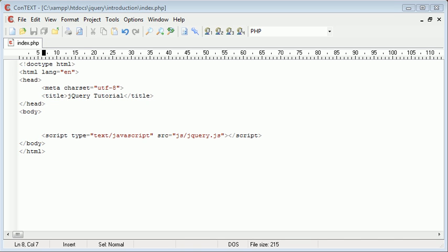Hi, this is Alex from phpacademy.org and this is a video tutorial for the New Boston. In this video we're going to look at an Ajax request in jQuery that lets you simply load another page into your current page.